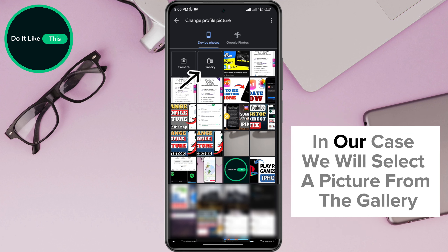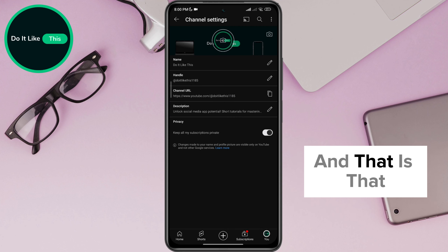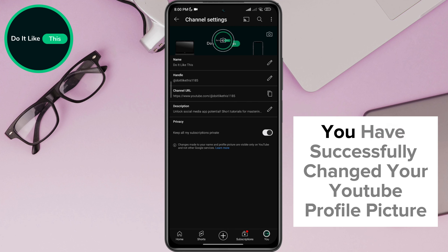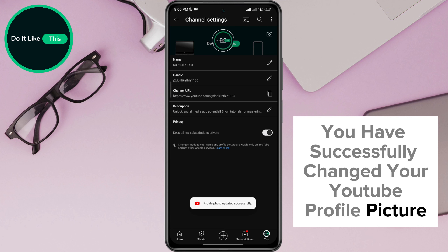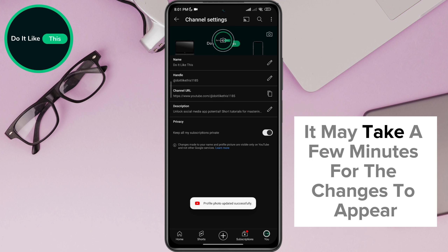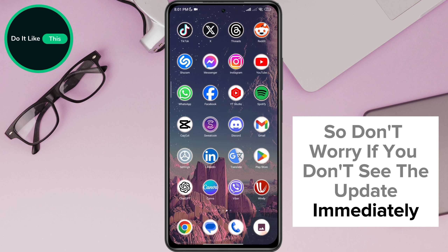In our case, we will select a picture from the gallery and click on the save as profile option, and that is that. You have successfully changed your YouTube profile picture. It may take a few minutes for the changes to appear, so don't worry if you don't see the update immediately.